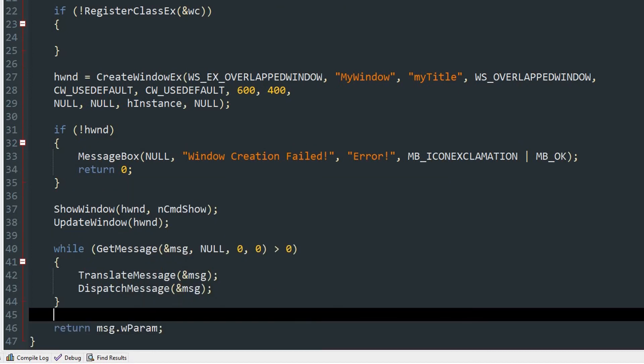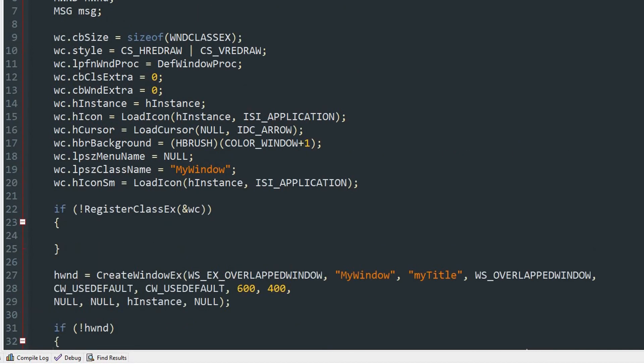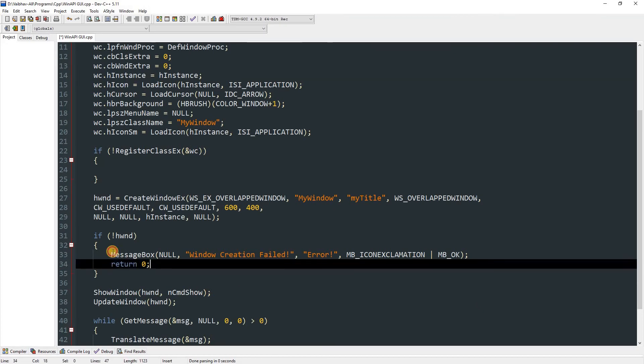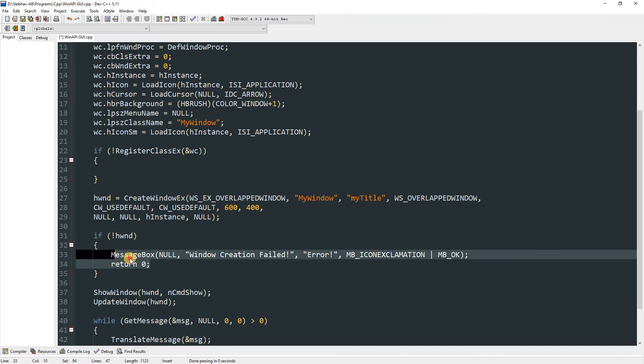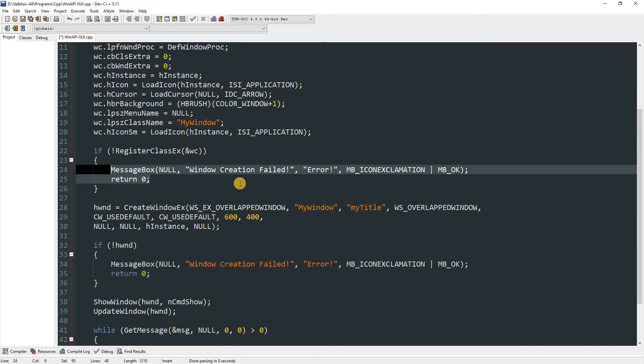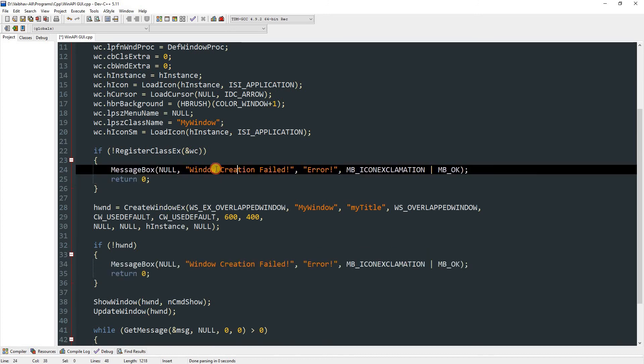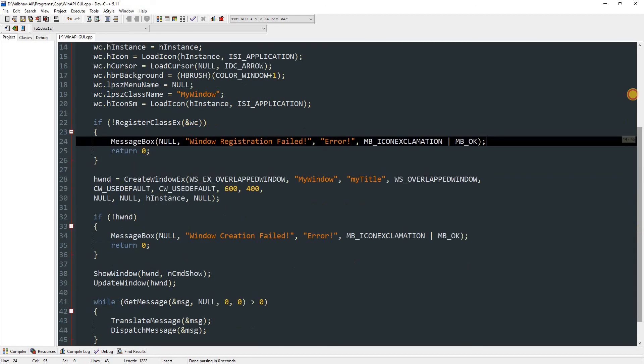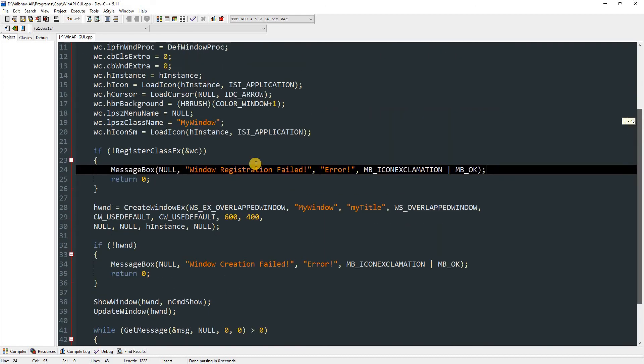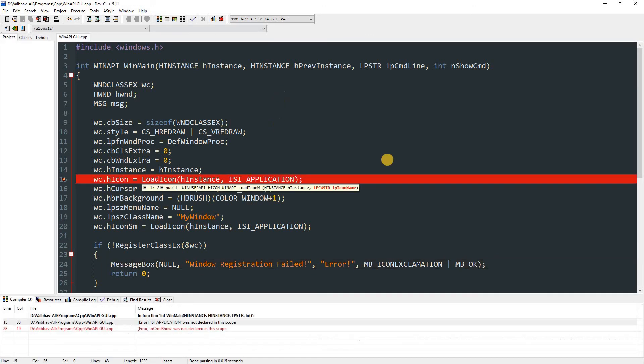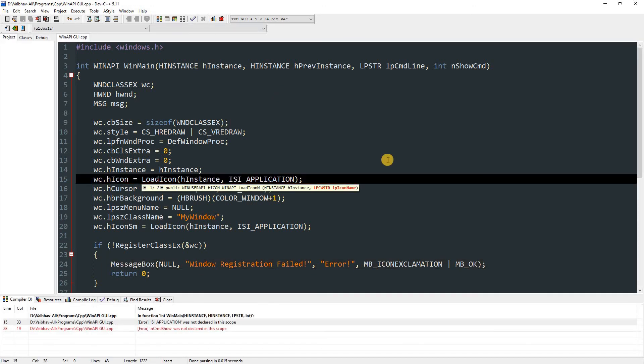So after all that we can just return msg.wParam and this is it. This will create a window, but what happened is over here while I was copying it, it just moved it. So let me copy that again and we'll just rename this to fail. Yeah, better.